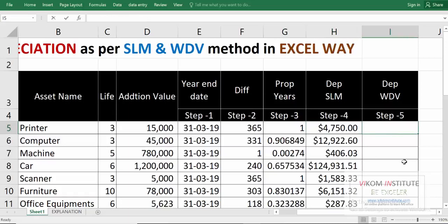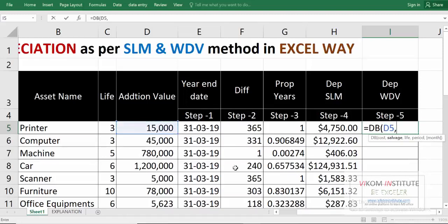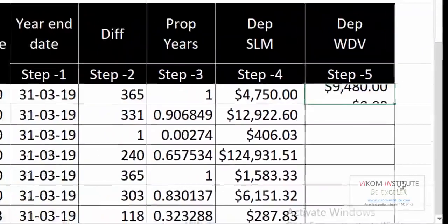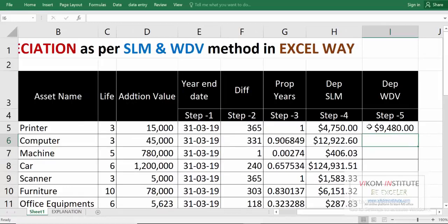Now let's calculate the WDV method — also quite easy. This time I'm going to use the DB function, which stands for declining balance. Cost is our addition value, then salvage — again 5% of cost. It asks for life, then period. I'm using year one. The fifth argument is month: for 1 month use 1, for 12 months use 12, but by default it takes 12, so it's optional. Close parentheses and press Enter — for year one we get depreciation of 9,480.